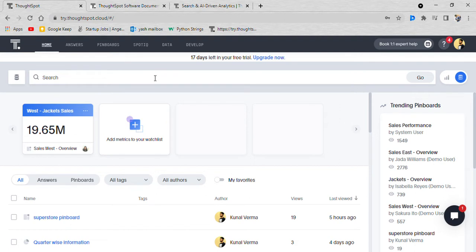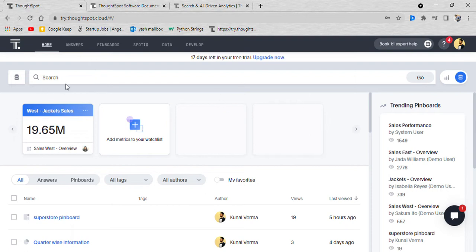This is the basic idea behind the tool. Let's look at the main features of ThoughtSpot and how it works. I'll give you a glimpse of the tool and in later tutorials we'll have a deeper dive. This is the main screen of the tool. Here we have home, answers, pinboards, Spot IQ, data, develop.